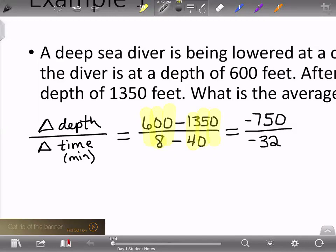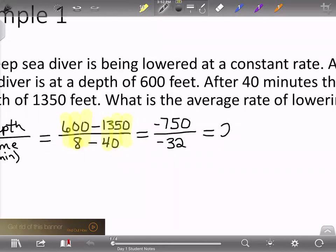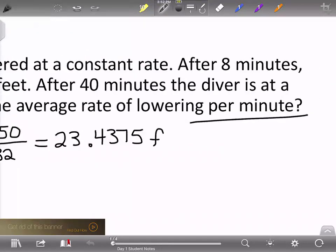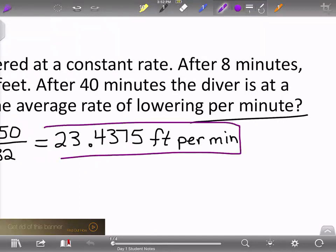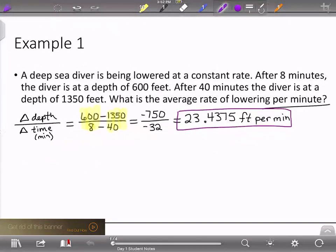We're going to take 750 divided by 32, which gives 23.4375. I'm not going to round that because there are only four decimal places. So we're lowering at a rate of 23.4375 feet per minute. That is our final answer. You've seen this in algebra 1 as the slope formula — change in y divided by change in x. Here we're finding change in depth divided by change in time. The 'per minute' tells us that minutes goes on the bottom.